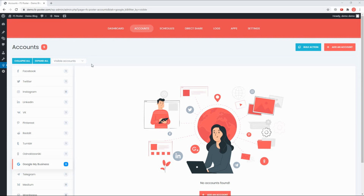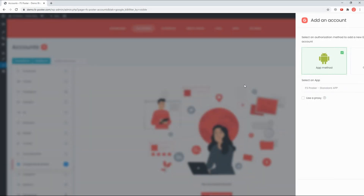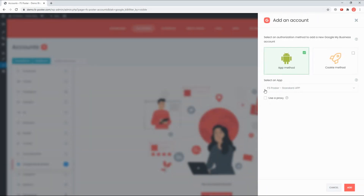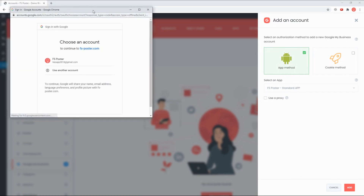Let's start by adding our accounts to the plugin. It takes 3 clicks to add social network accounts.